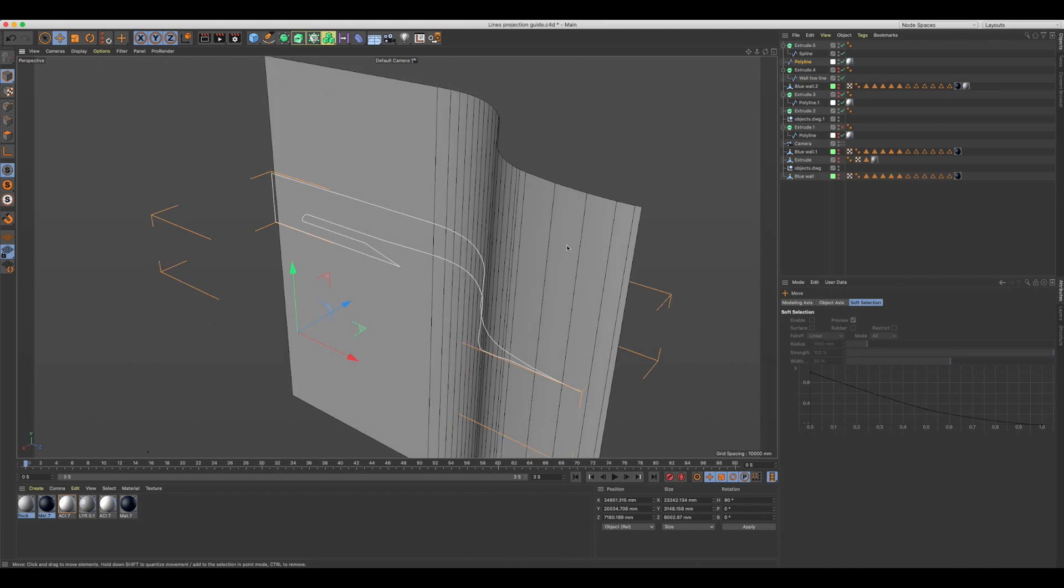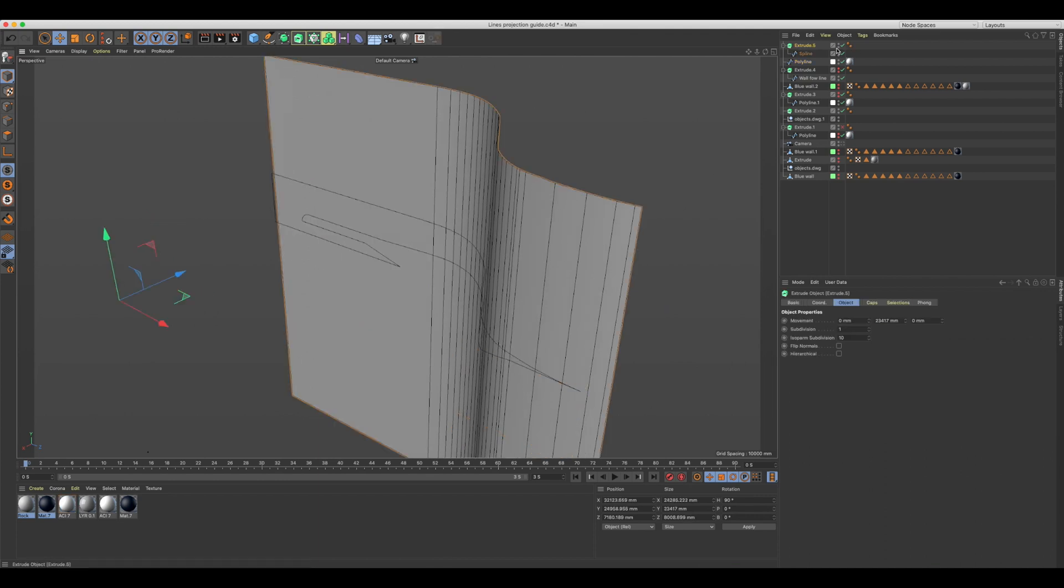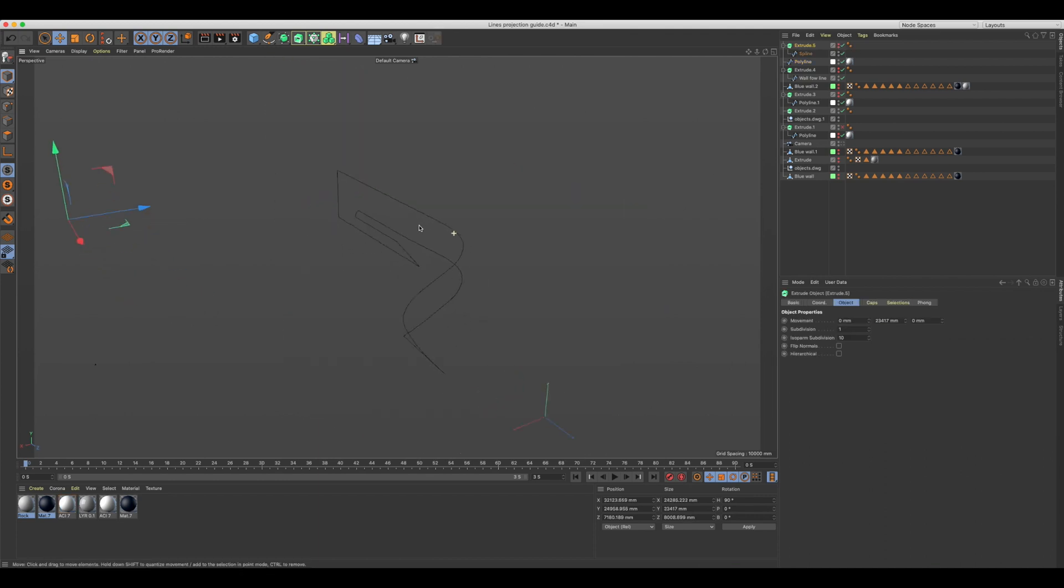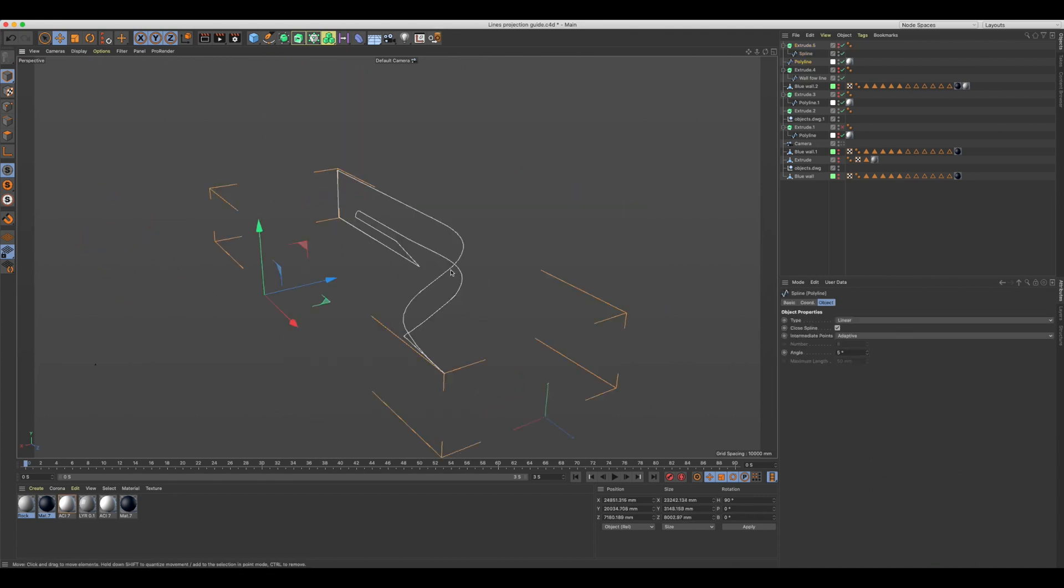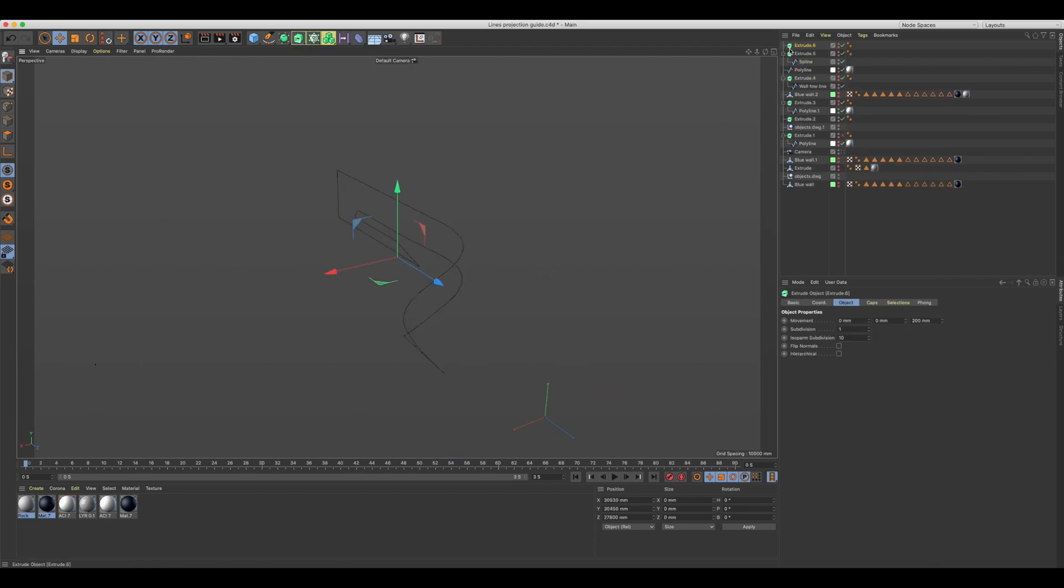For this technique to work well, make sure your spline has enough points, especially if your hard surface is curved. You can now extrude it or do whatever you need to do to it.